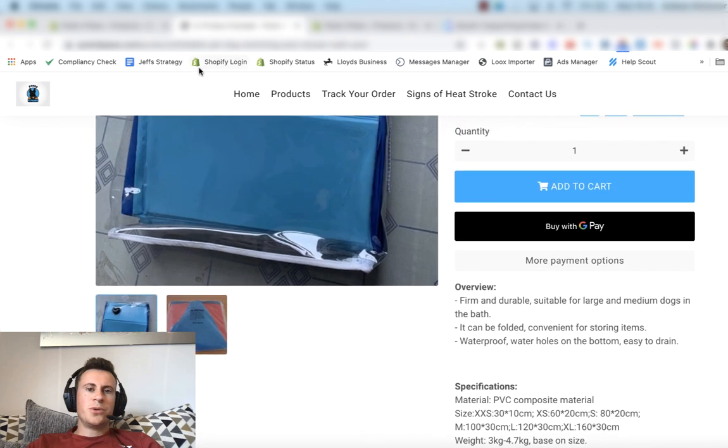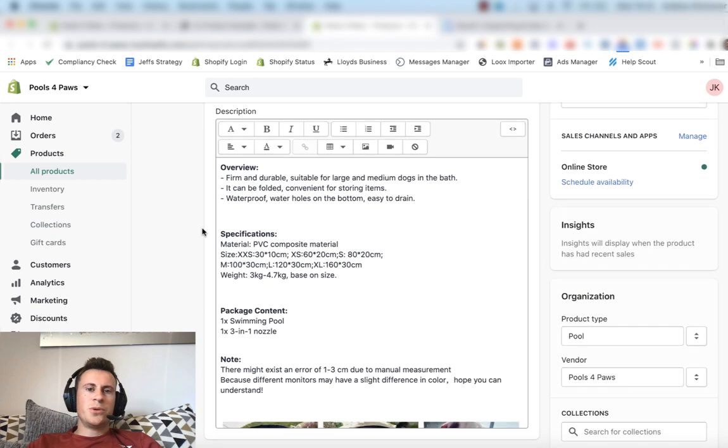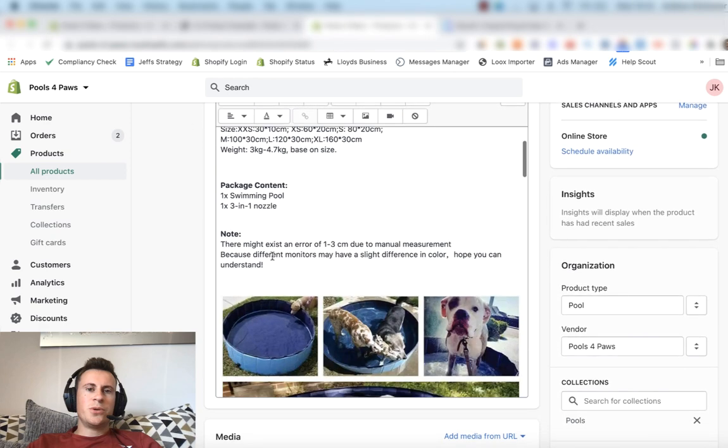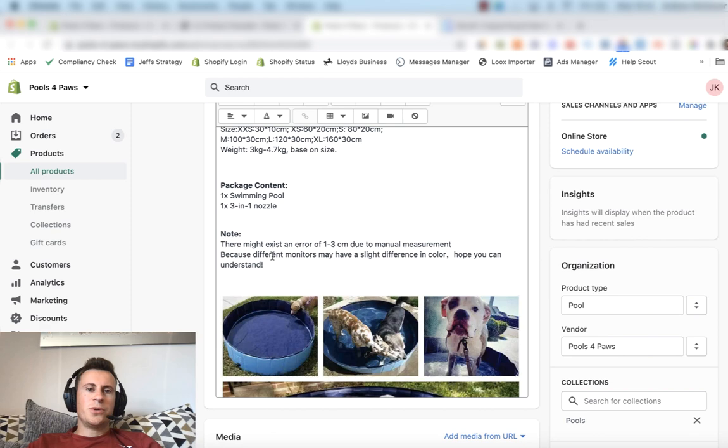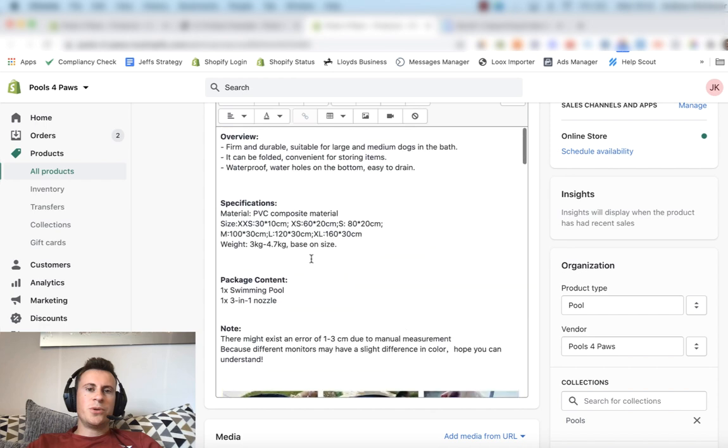So if we head back into the Shopify store, I've duplicated this product. We have the duplicate of CJ product example. This is going to be the one I'm editing, and then at the end of the video I can show you a before and after so you can see the clear differences.